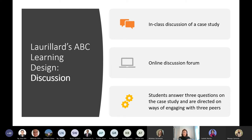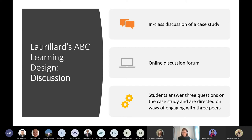Think carefully about your role with online discussion forums. On a large module, can you respond to every post? Make clear whether students can expect individual formative feedback from their tutor, or whether the benefit is peer feedback plus group-level tutor feedback at the end — for example, teasing out key points relevant to their summative essay.